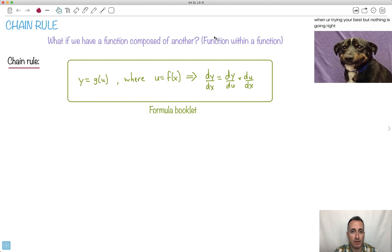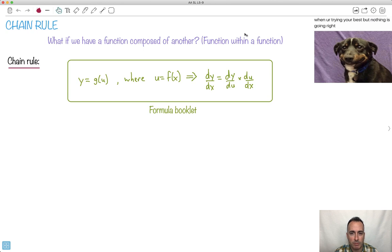Here we go with one that causes a lot of students' problems. It's called chain rule. That's if we have a function composed of another function. Have you ever seen the movie Inception? It's an older movie, but it was so good. It's when you have a function within a function — in Inception they had reality within realities. In any case, we have some function within a function.